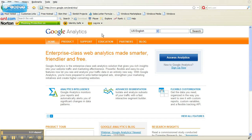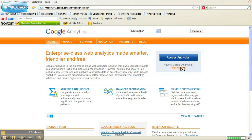So first you want to go to google.com/analytics. I'm already here, and when you're there, you will see the blue box that says Access Analytics. Beneath it, it says New to Google Analytics — click Sign Up Now.